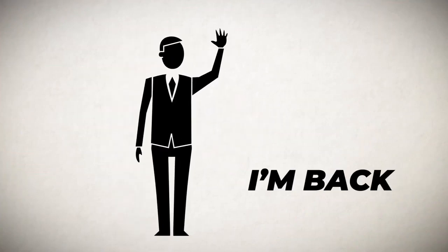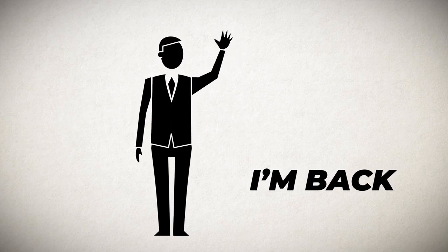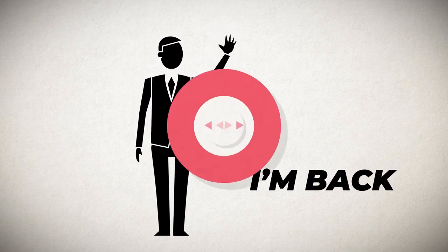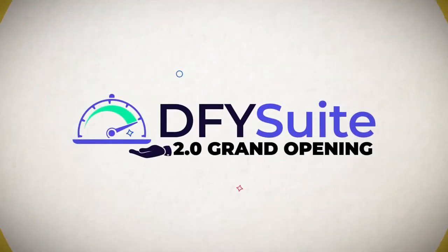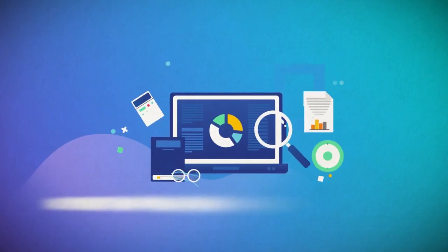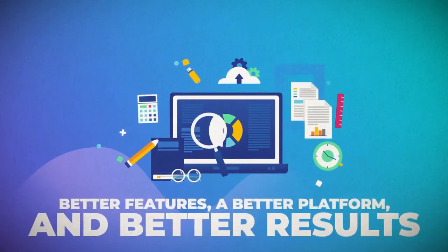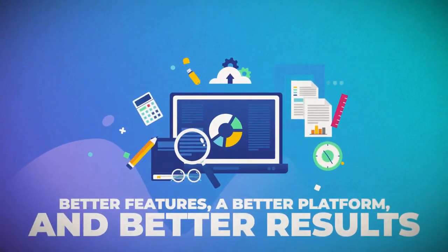Hey guys, I'm back. And as I mentioned at the beginning of this video, you are here during our 2.0 grand opening, which means better features, a better platform, and better results for our users. But what exactly is new in 2.0?